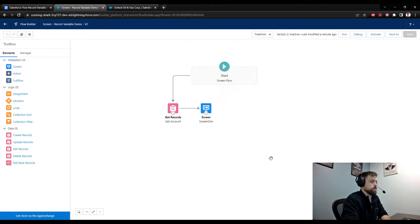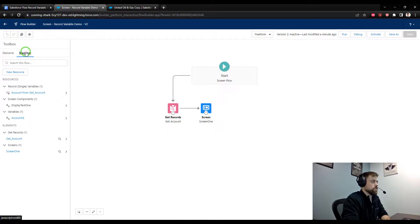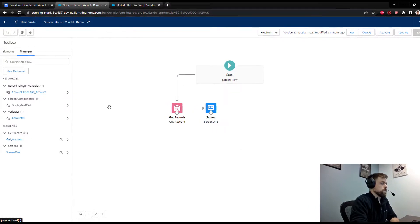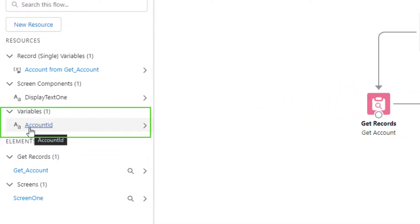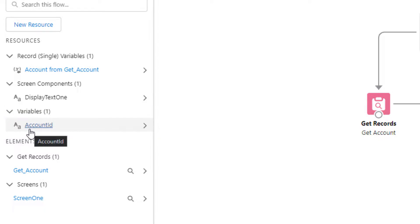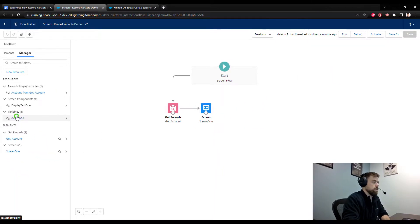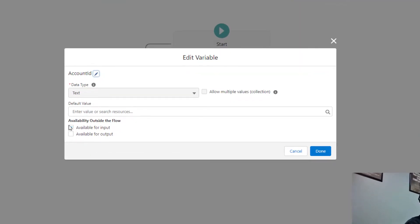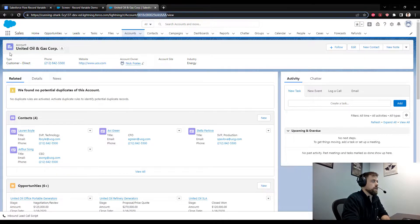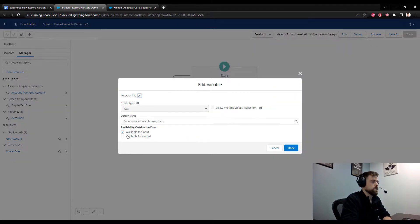I have a very simple flow already set up. If you're not familiar with how screen flows work, I've created a single variable — this is not a record variable — called Account ID. This will let me start the flow by entering an account ID from Salesforce. I have an account open called United Oil and Gas, and I can pull this ID from the URL and pass it into the flow.